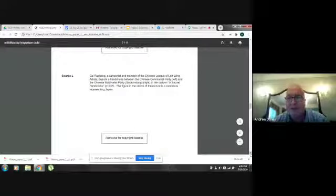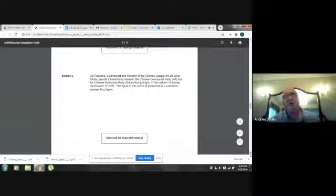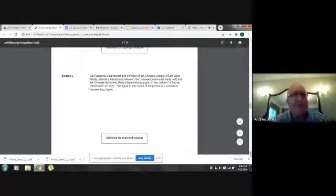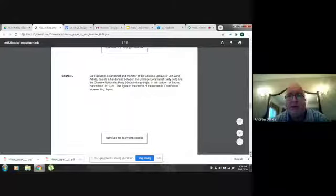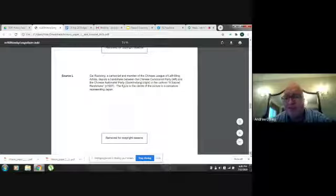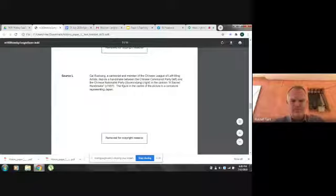So you've got four sources. Usually there's at least one visual source — Russell confirms there's always one and sometimes two, but a second one is uncommon.